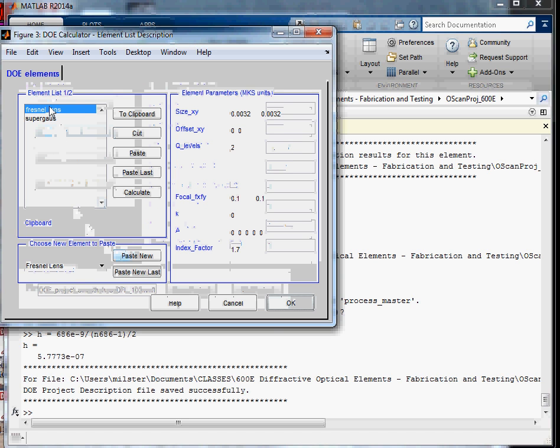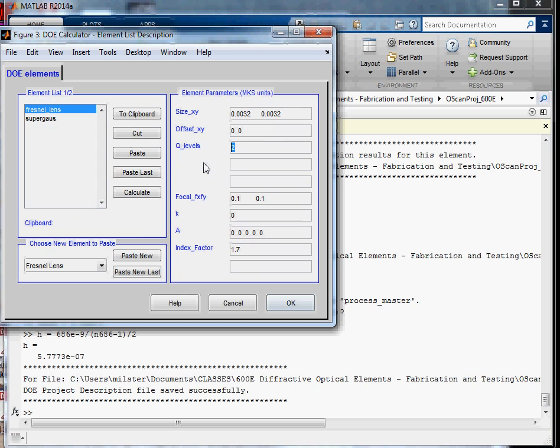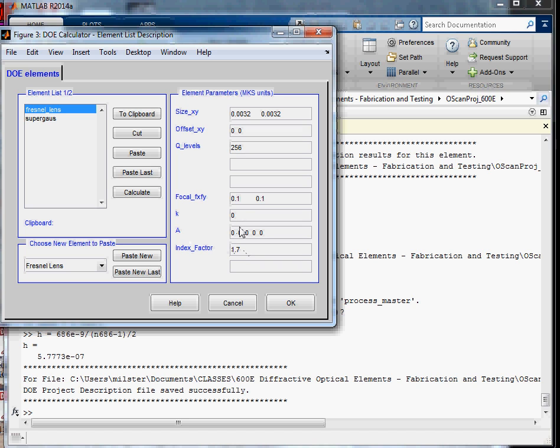If we go back to the Fresnel lens now, the only thing I really need to change is the fact that we're doing a grayscale lens. This index factor row doesn't matter right now. This is index factors when we convert from a SWEAT model, and we're not using these a-sphere coefficients anyway, so we can just basically ignore this part.